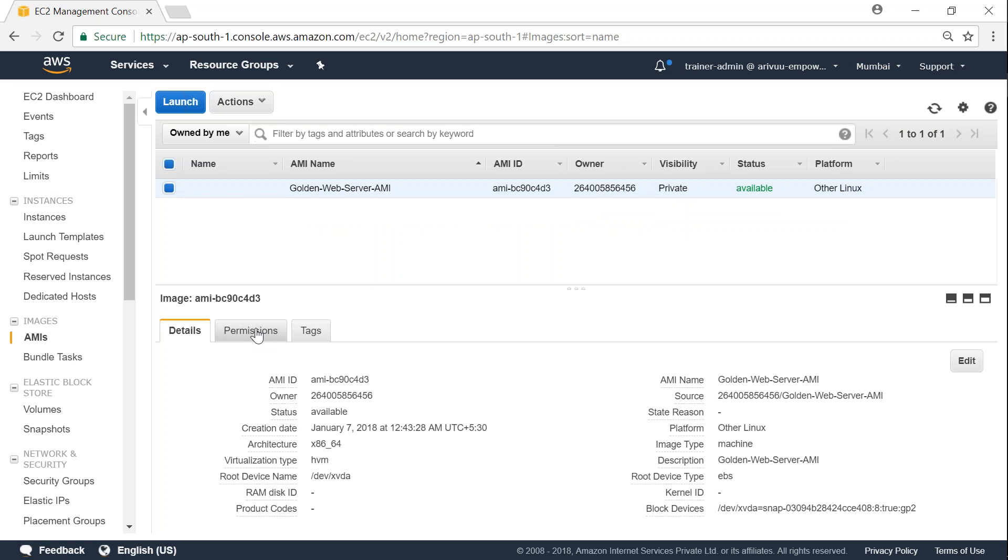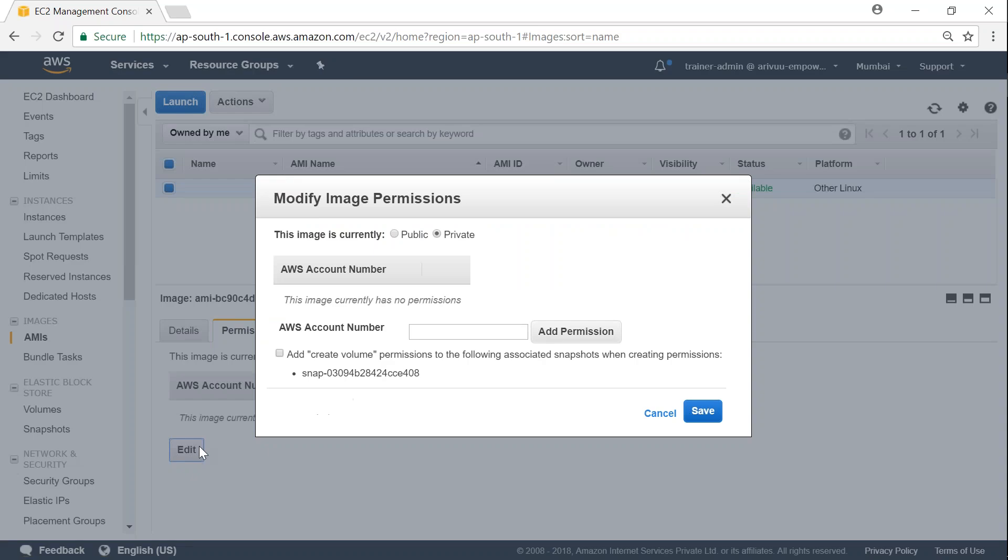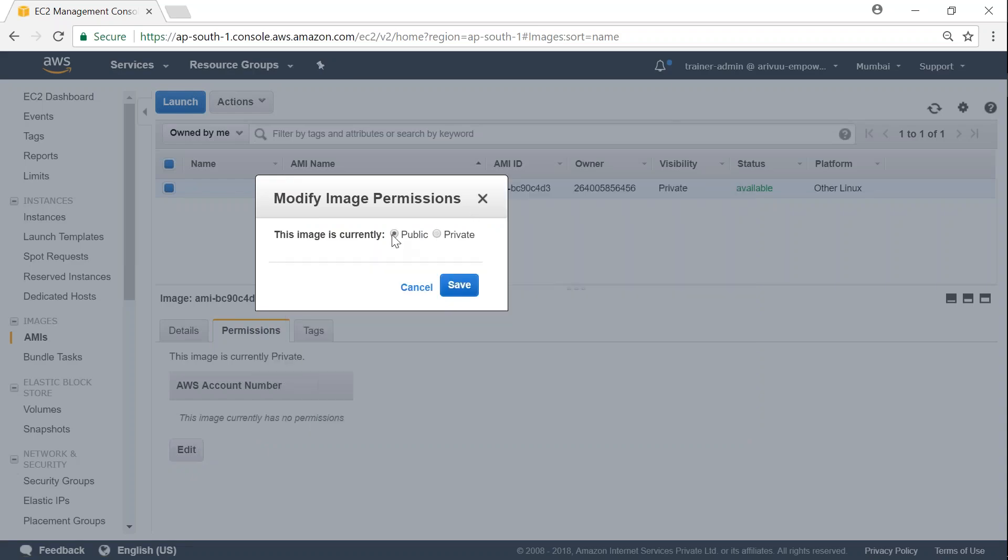So in case if you want to share the image with the public, all you have to do is come here and click on edit. And then you can make sure the image is public by choosing this option and clicking on save. So as of now, I don't want to share this image with anybody else.